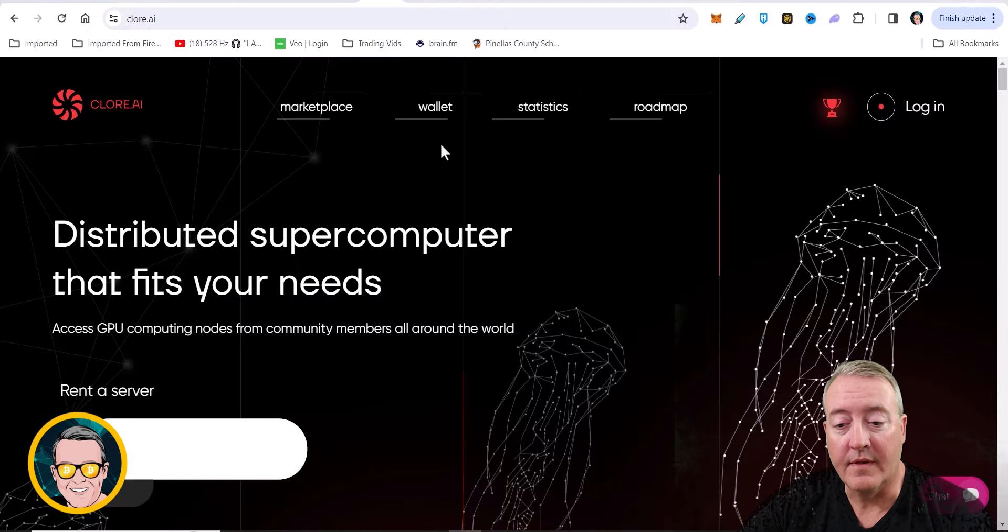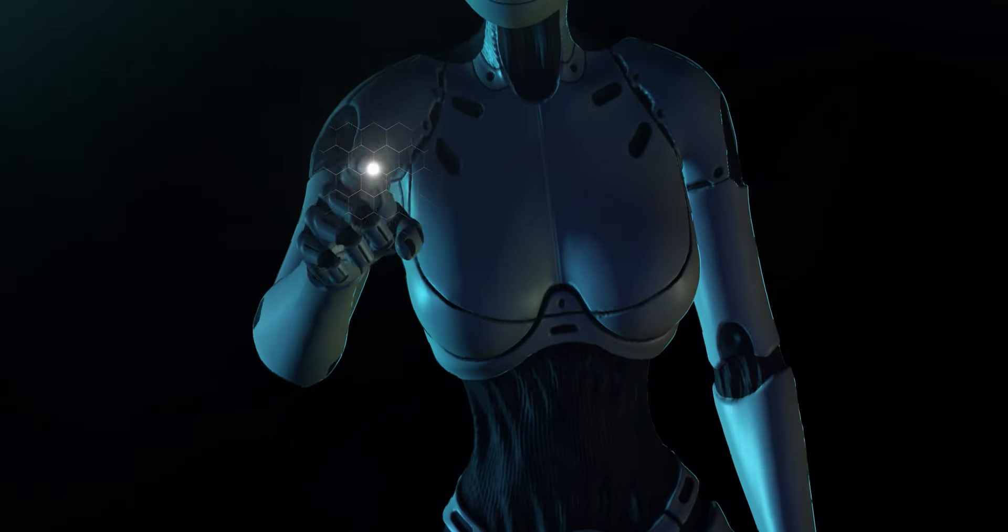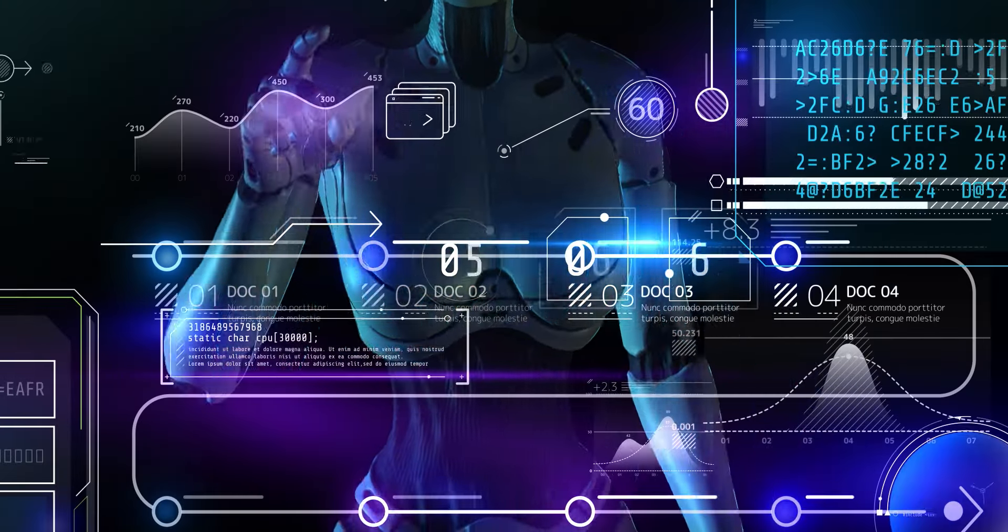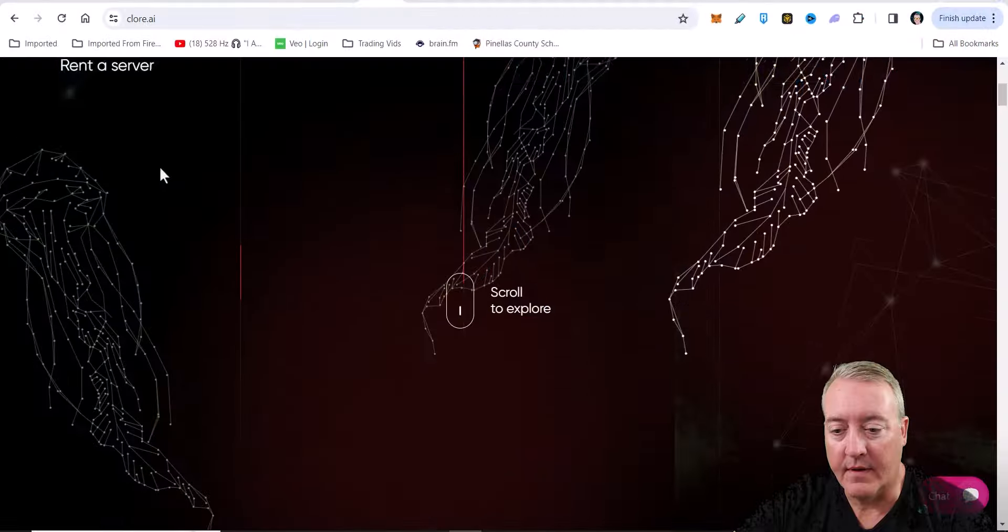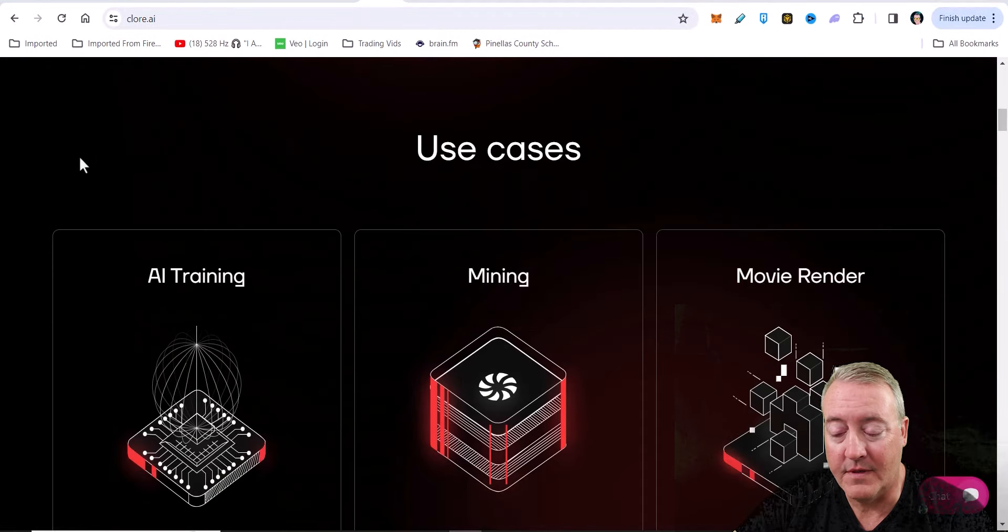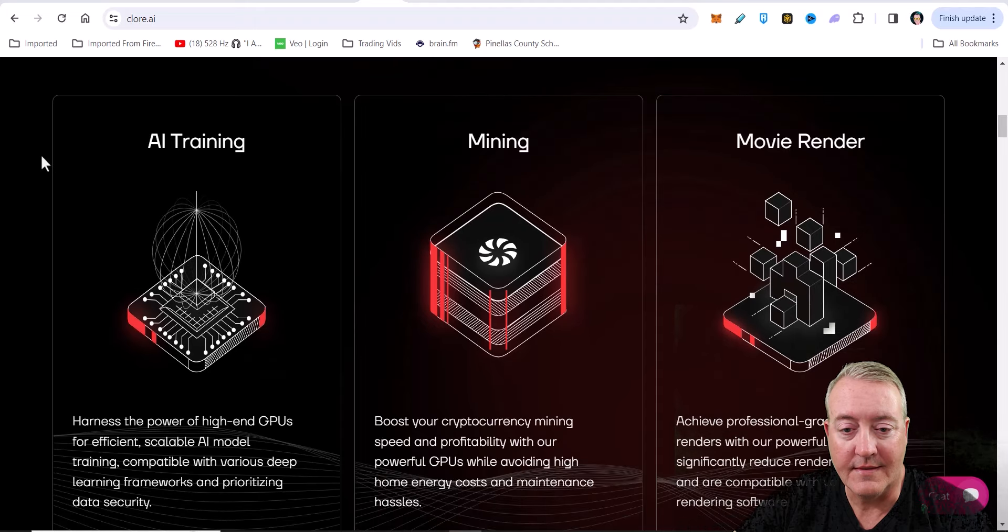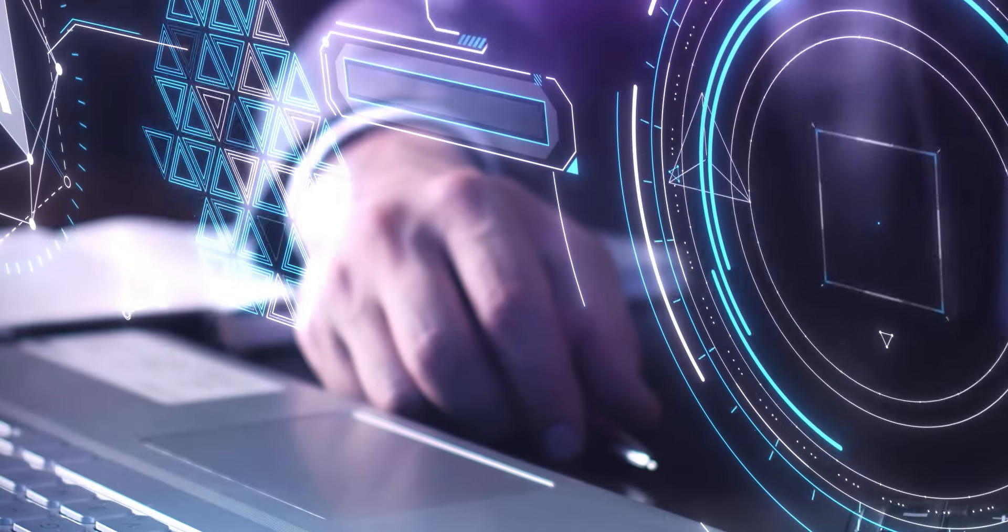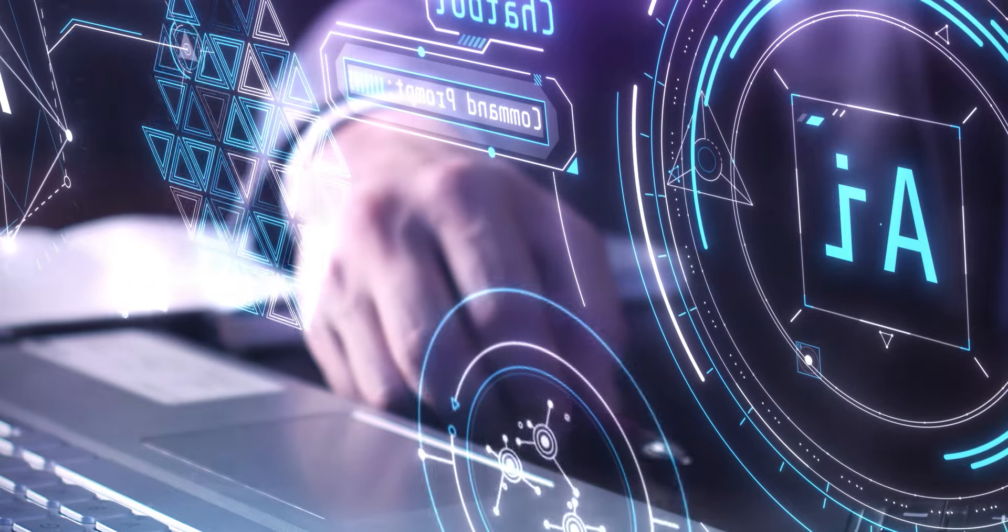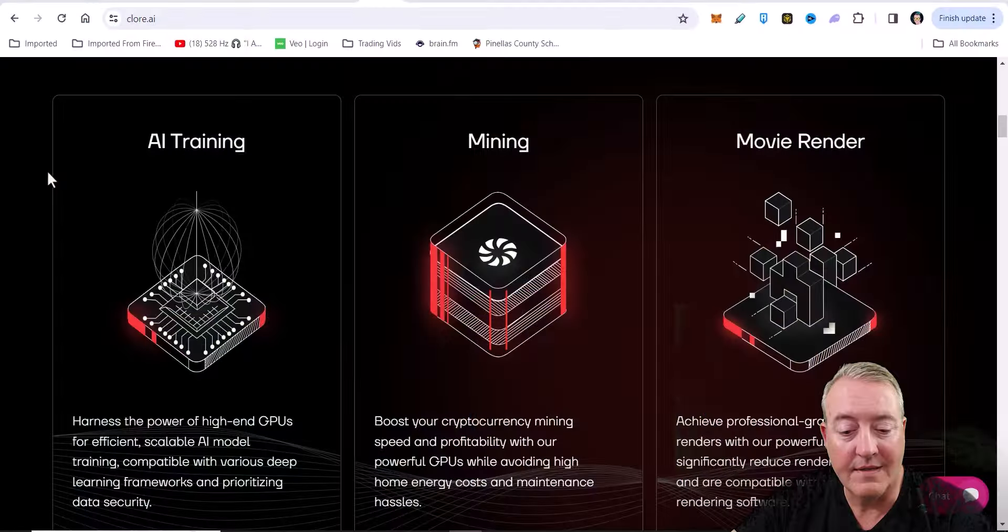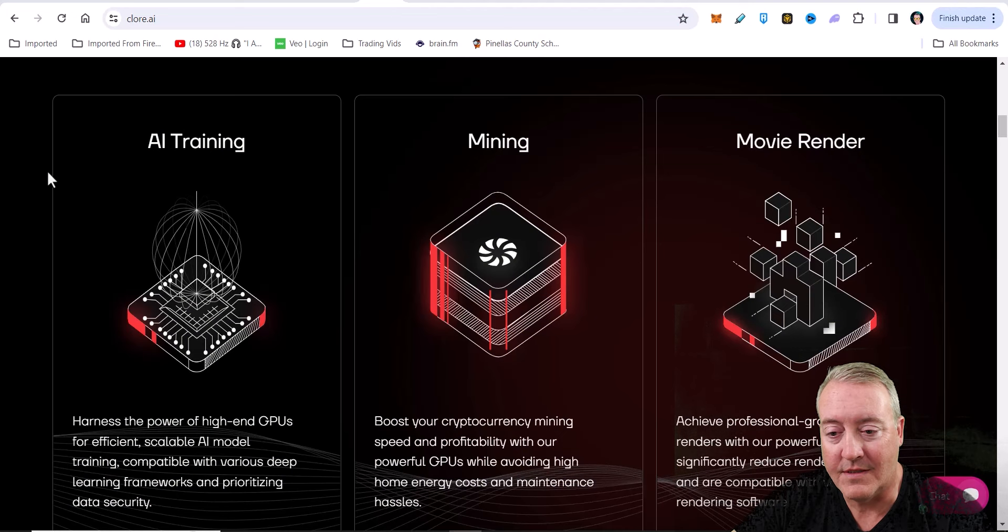Alright, so here we are on the Chlor homepage. Distributed supercomputer that fits your needs - access GPU computing nodes from community members all around the world and rent their equipment for AI use cases or if you just want to mine. You've got AI training - harness the power of high-end GPUs for efficient, scalable AI model training, compatible with various deep learning frameworks and prioritizing data security.